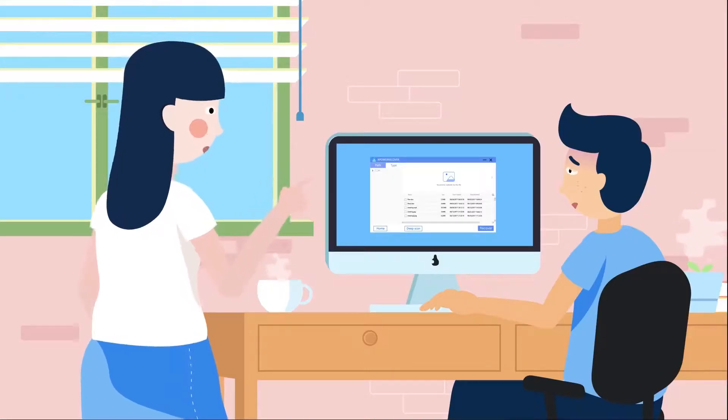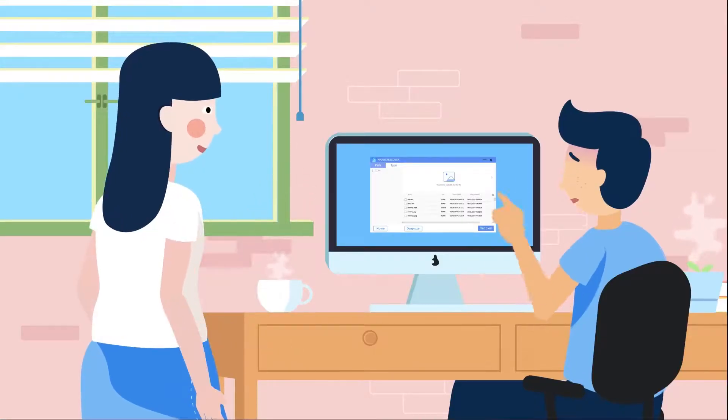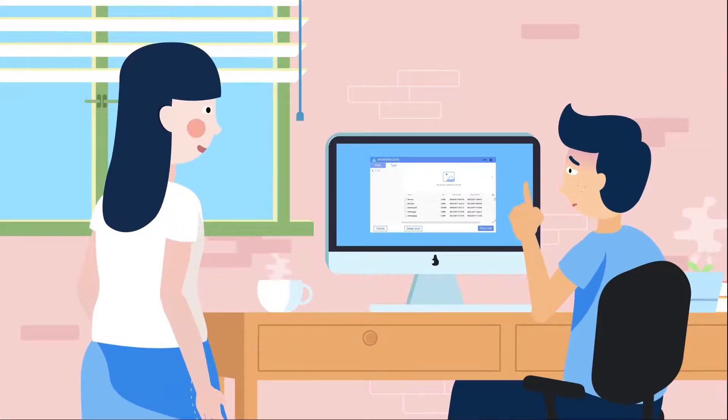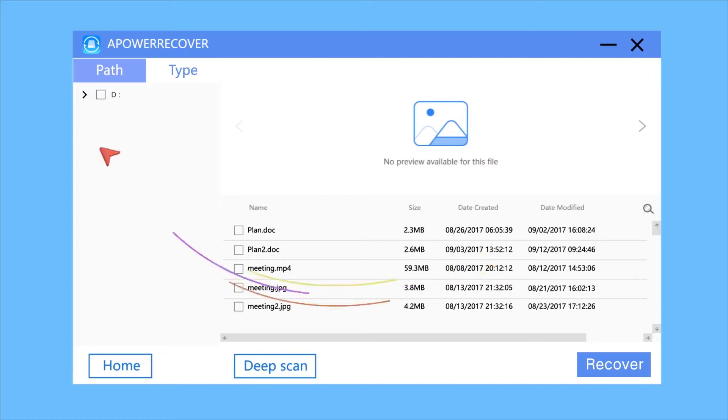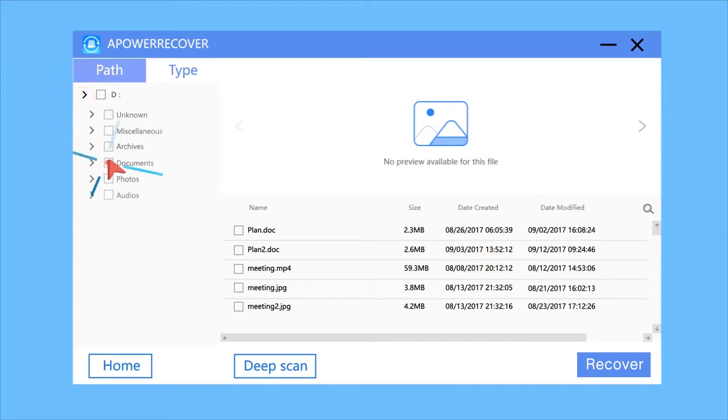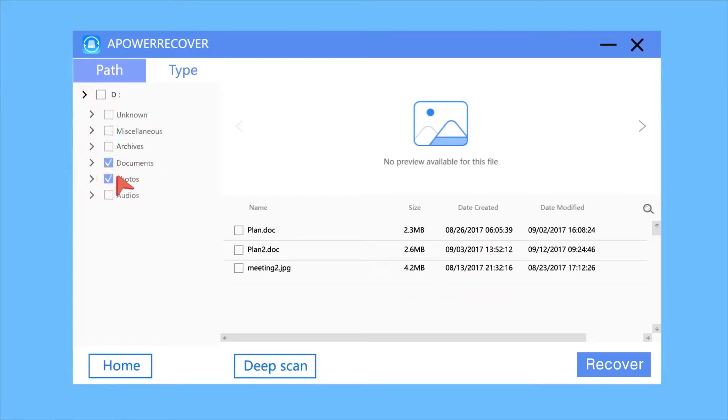What type of files did you delete? Word and pictures, please. Well, on the left side of the program, you can filter the data according to its type.